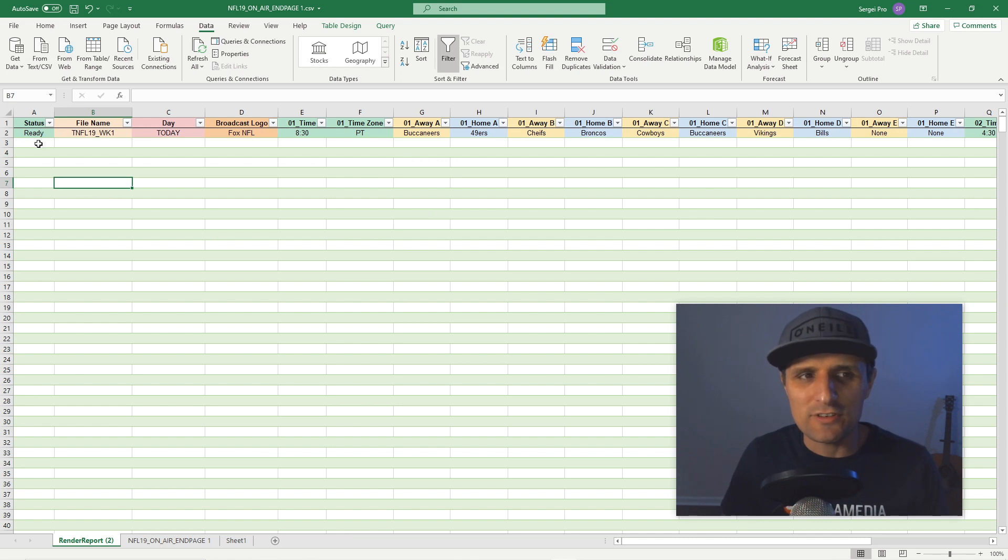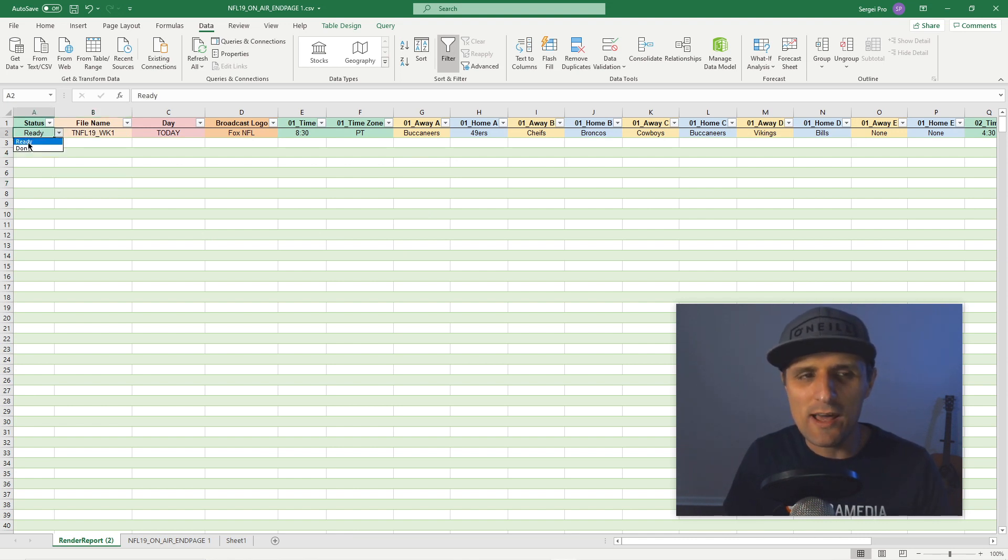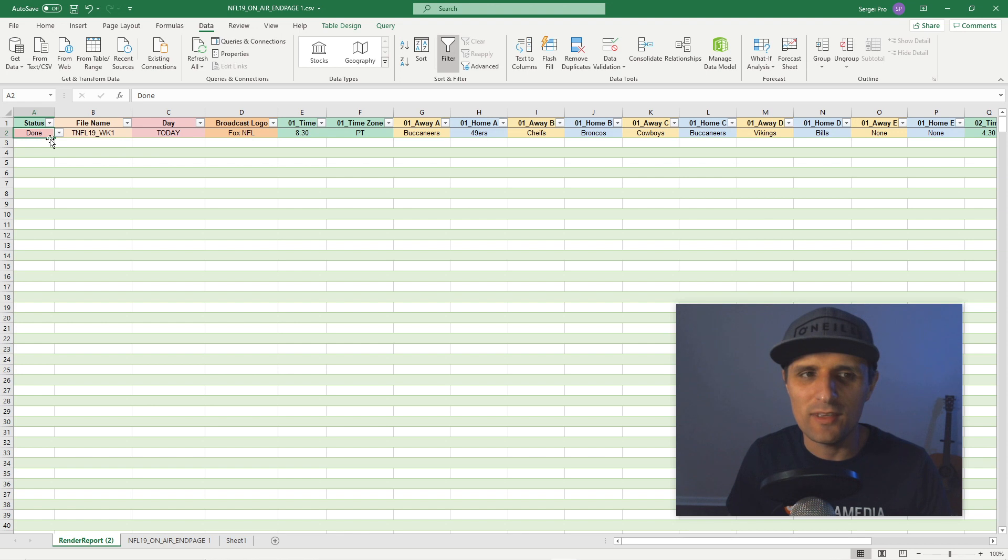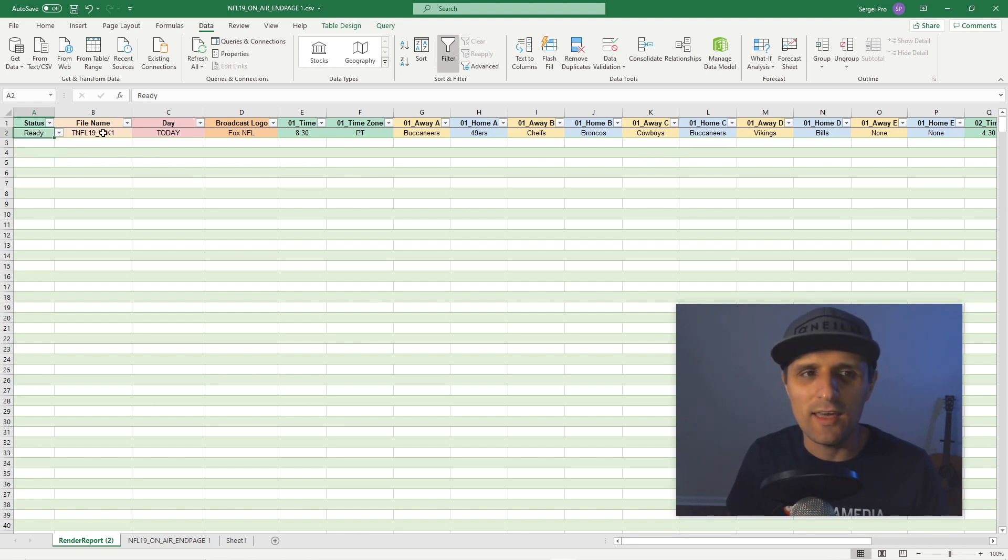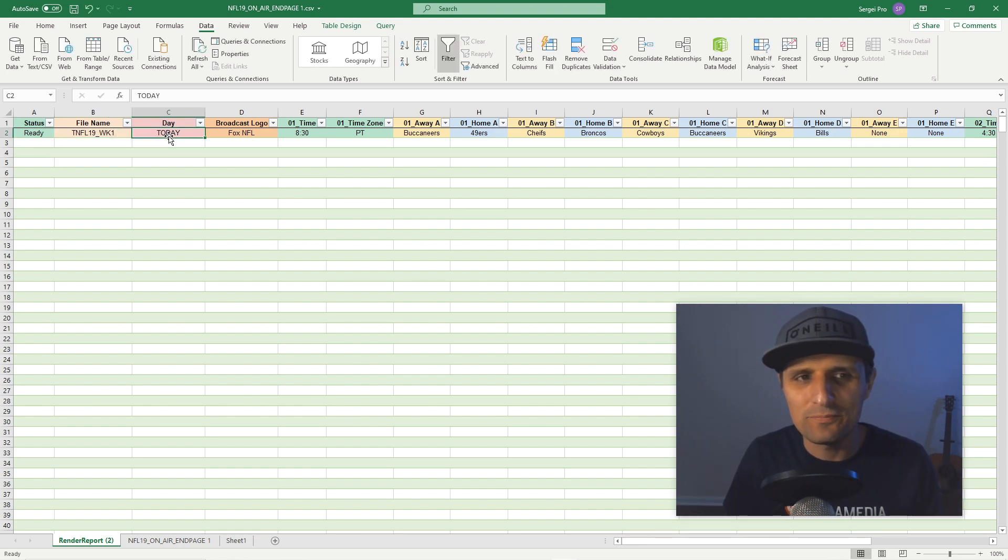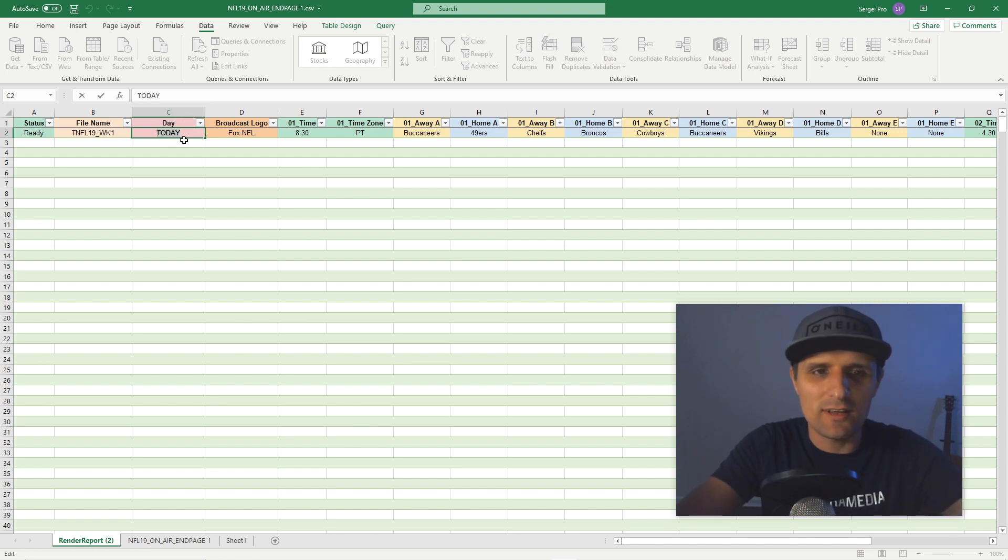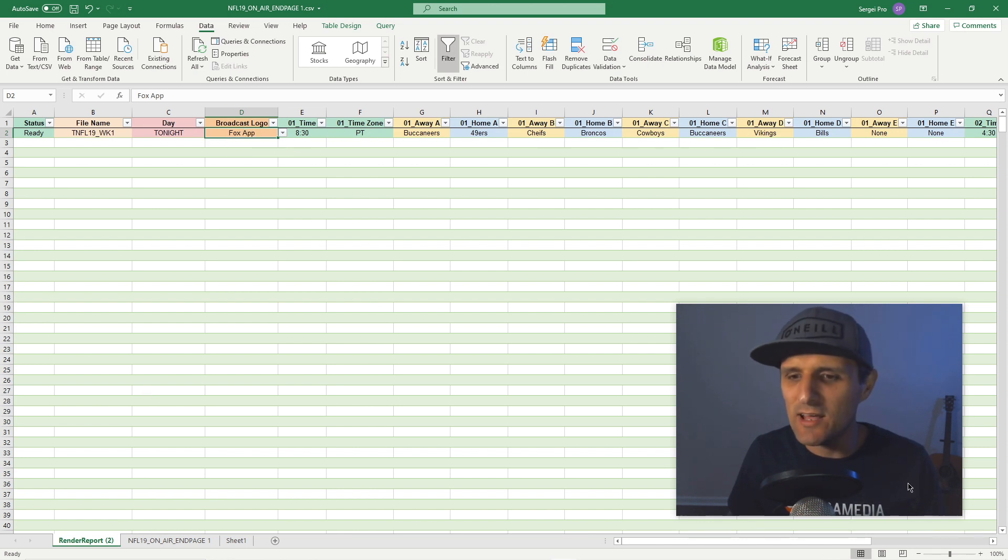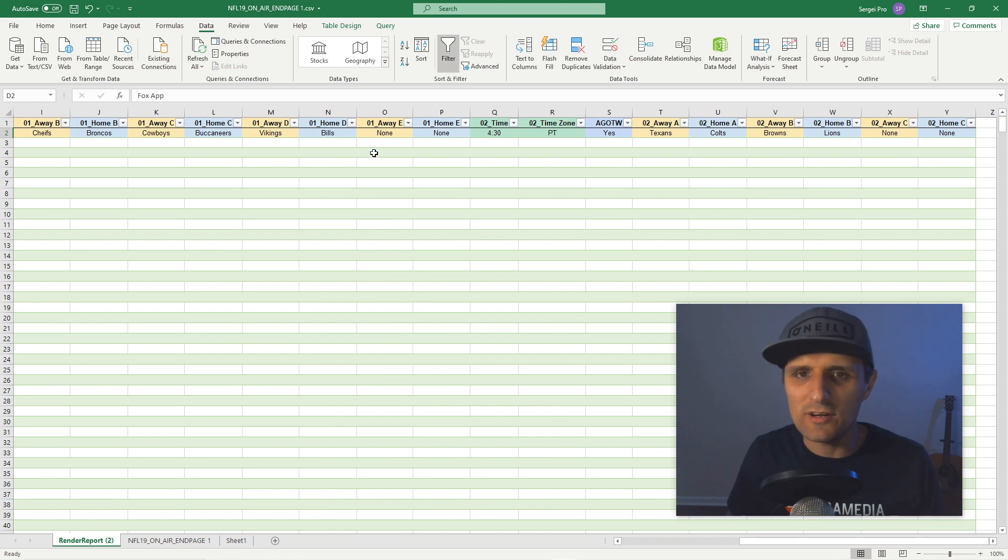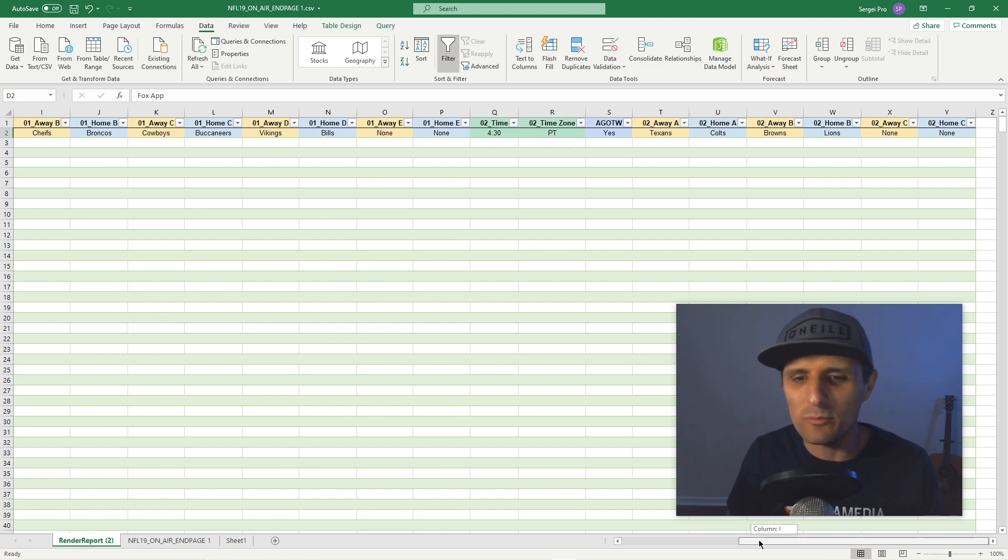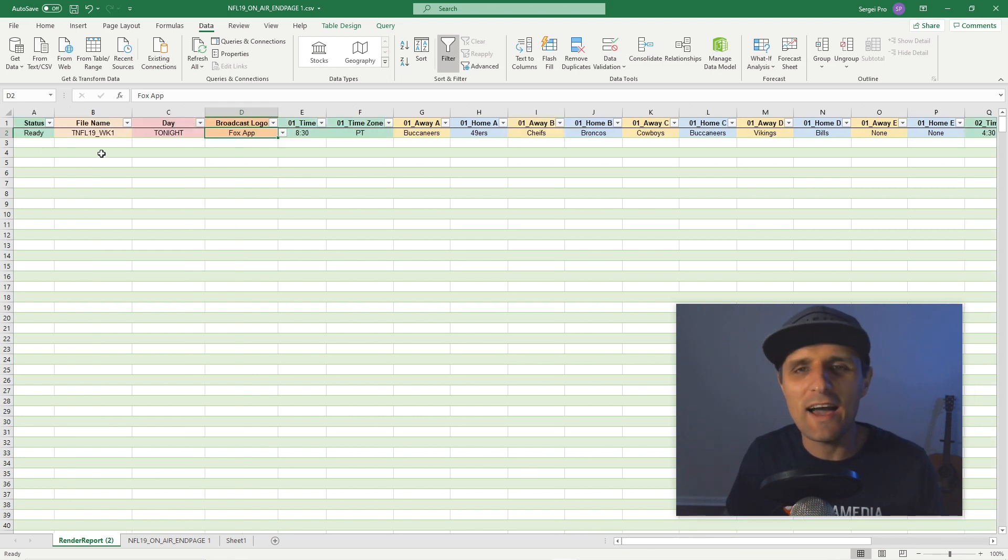The first column represents whether or not you want to render it. If you say ready, then it's going to render whatever changes you make in here. If you don't want it to render, you just say done, and it's going to ignore it. So I'm going to say ready. Then what would be the name of my video file? I'm going to call it week one. Then remember that text - you would say something like tonight. Maybe instead of today, you can choose a different logo, adjust the time, adjust all of these lineups, but you have to do it in here.